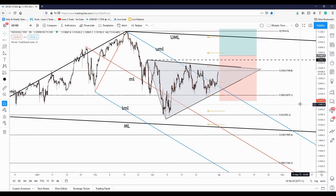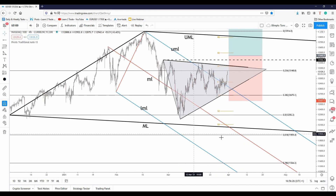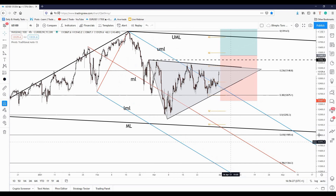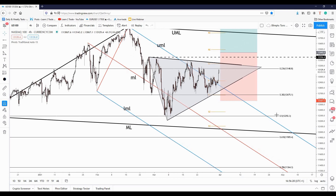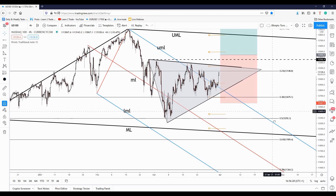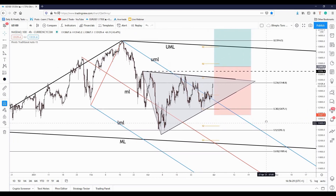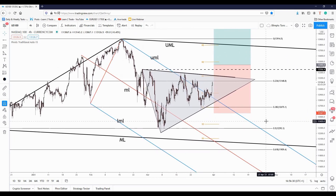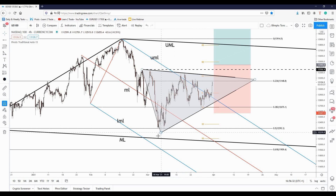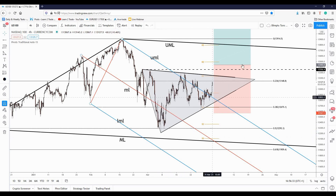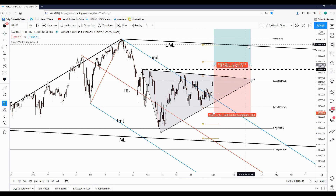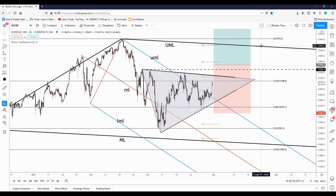signaling here a potential rebound, a potential increase. When the price fails to reach the medium line, like in our case here, it could be attracted by the upper medium line of the major descending pitchfork.